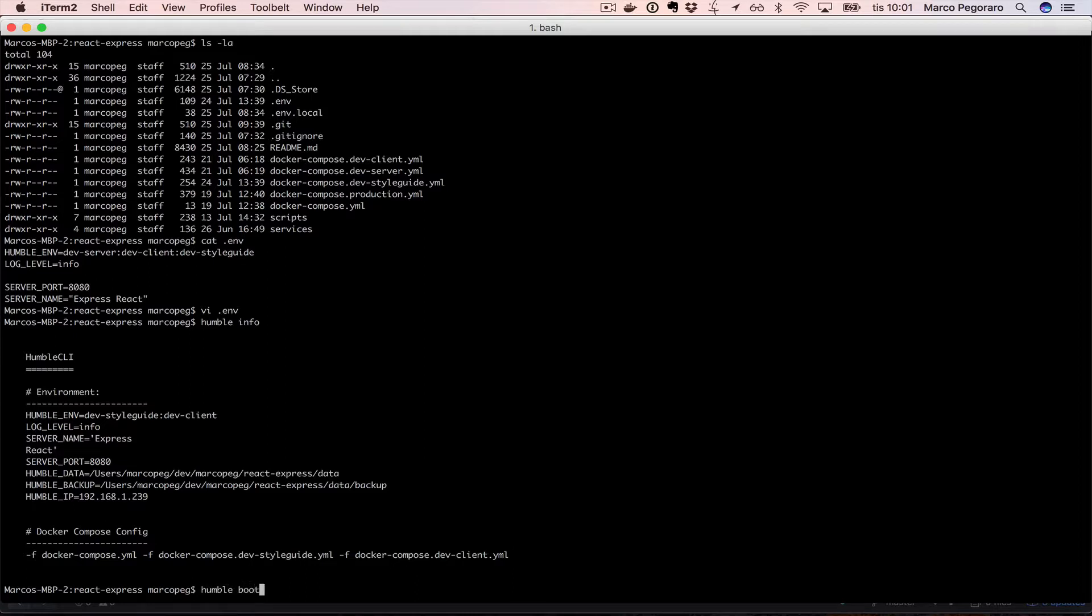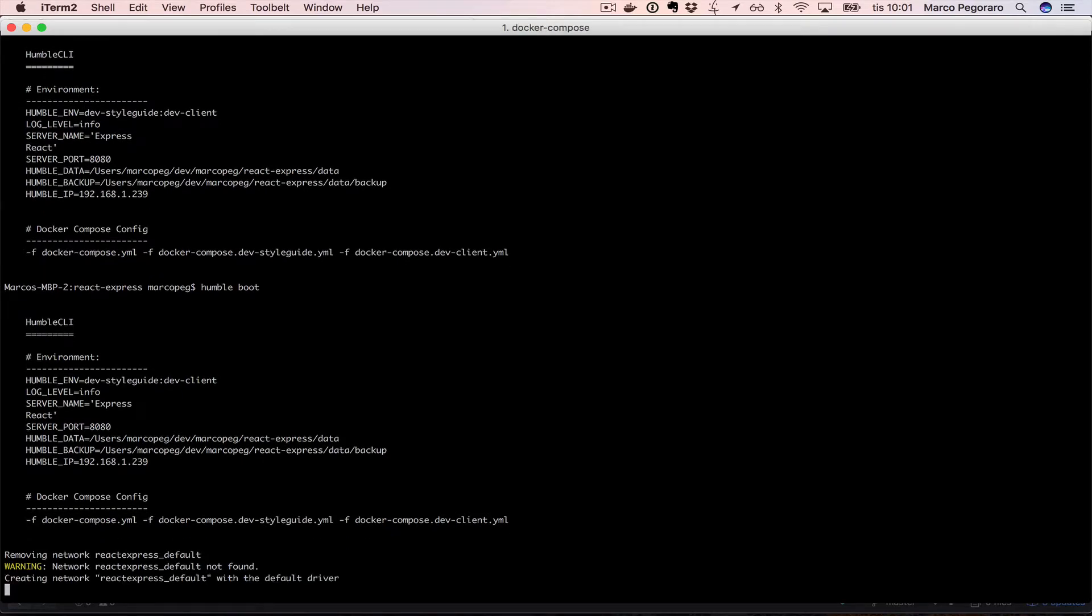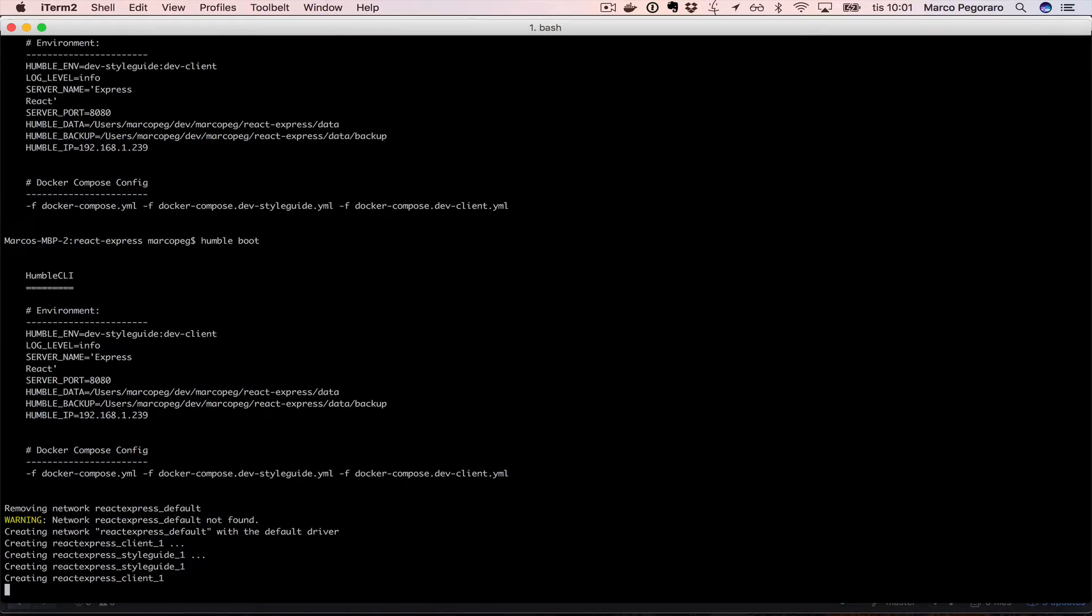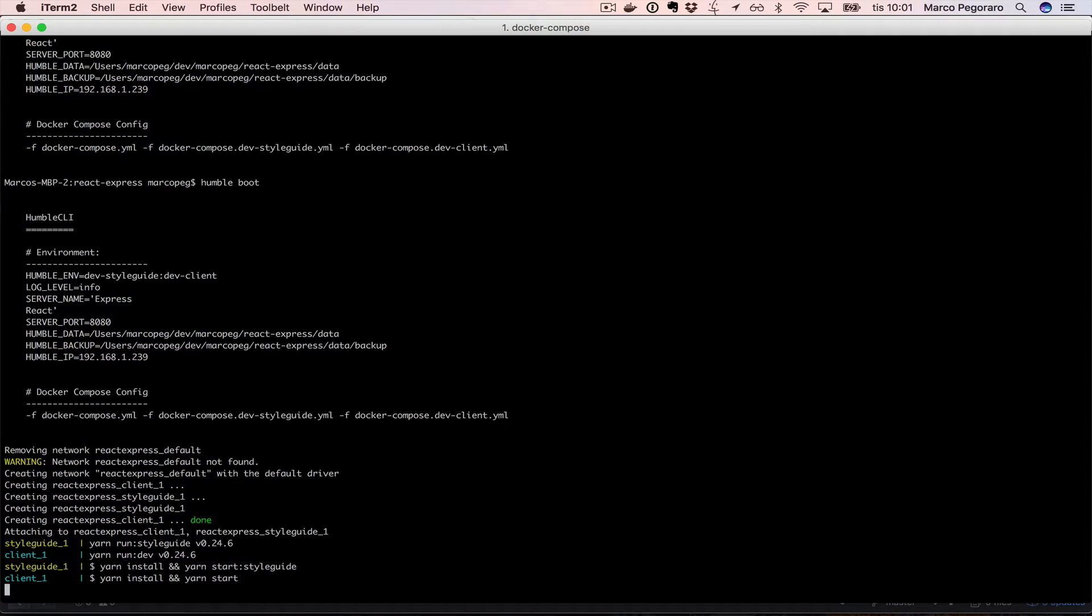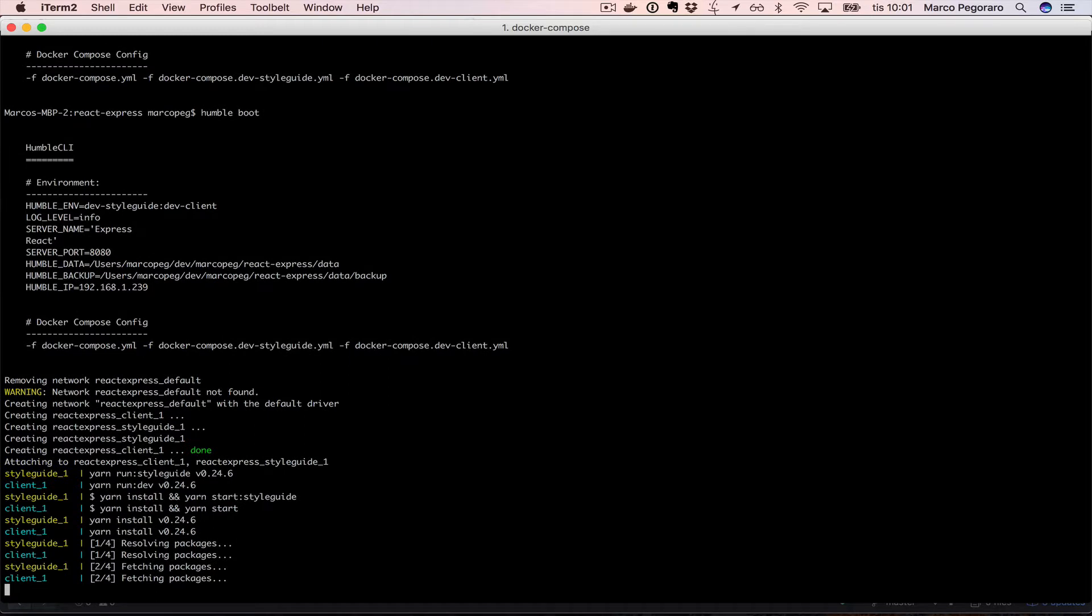So this is the moment to humble boot. Nice, here I can see my system is booting up style guide, client, and soon also the server will appear.